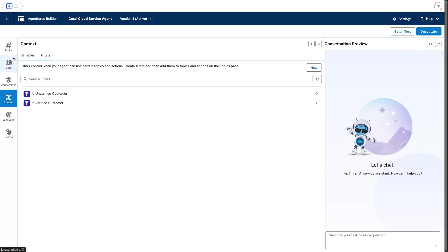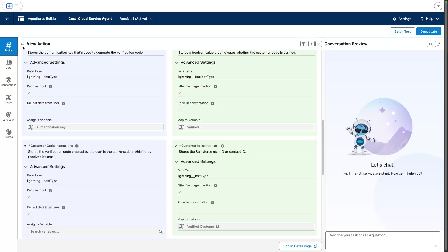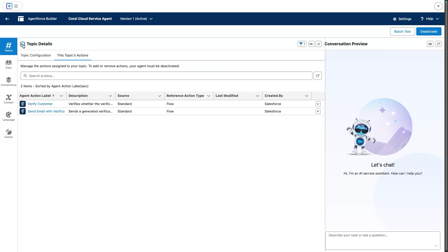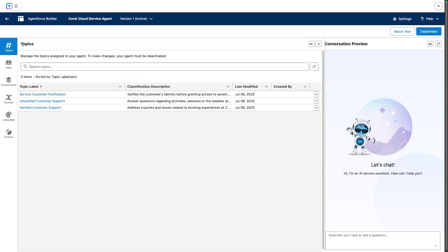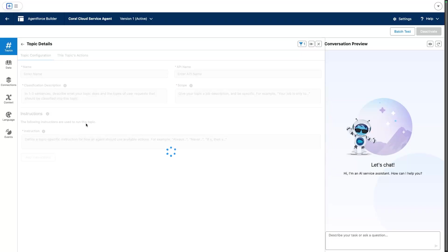Filters can then be applied either at the topic or action level. In our case, we have put those filters at the topic level. For example, the verified customer support topic here has a filter.